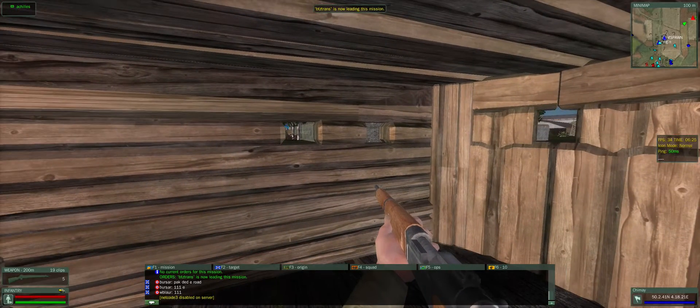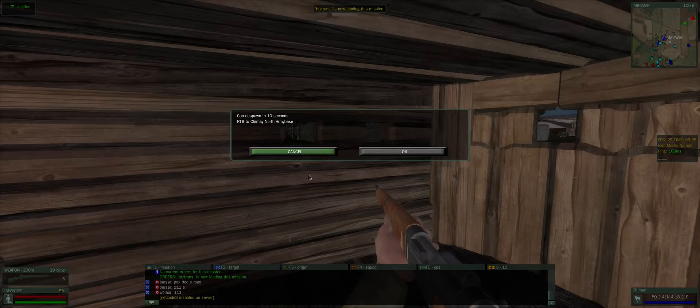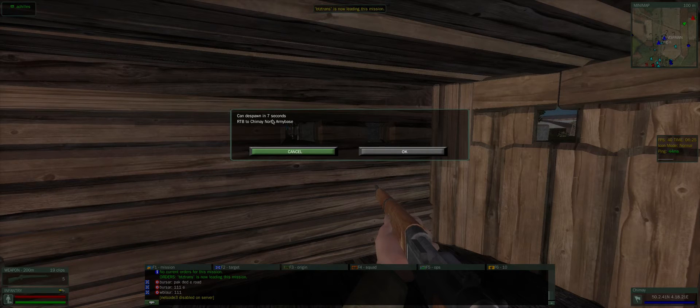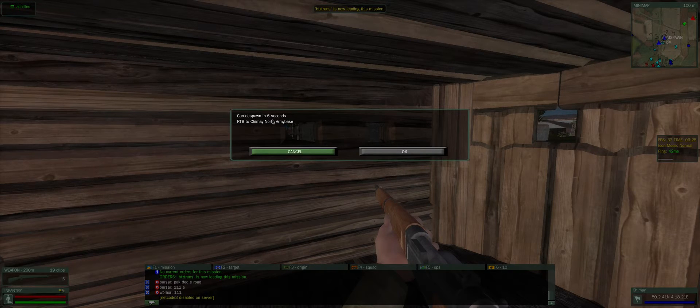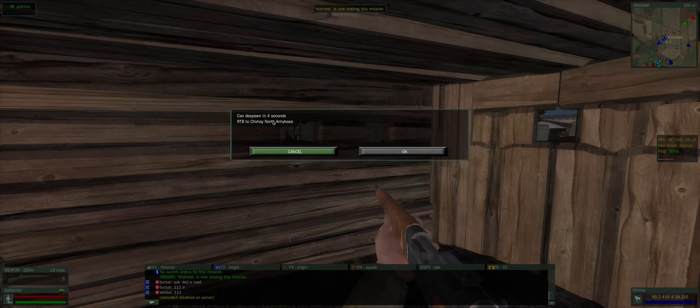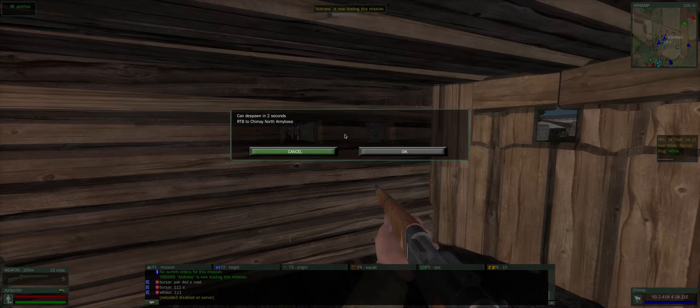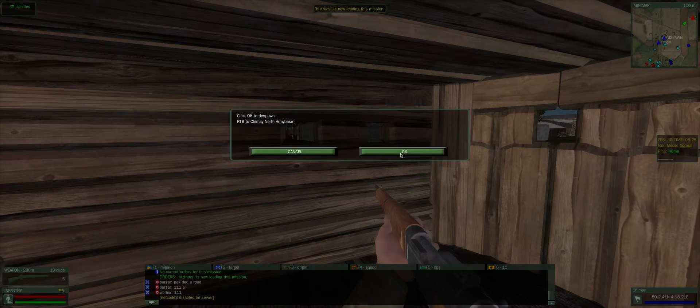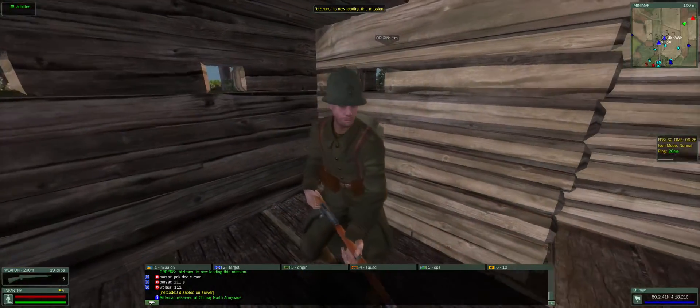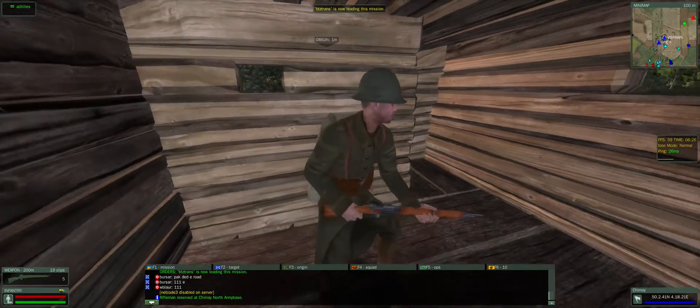When you're ready to despawn, you just hit escape at the upper left of your keyboard. You're going to have to wait for a second. This prevents people rapidly despawning. As soon as this becomes green, we just click OK. You'll despawn.